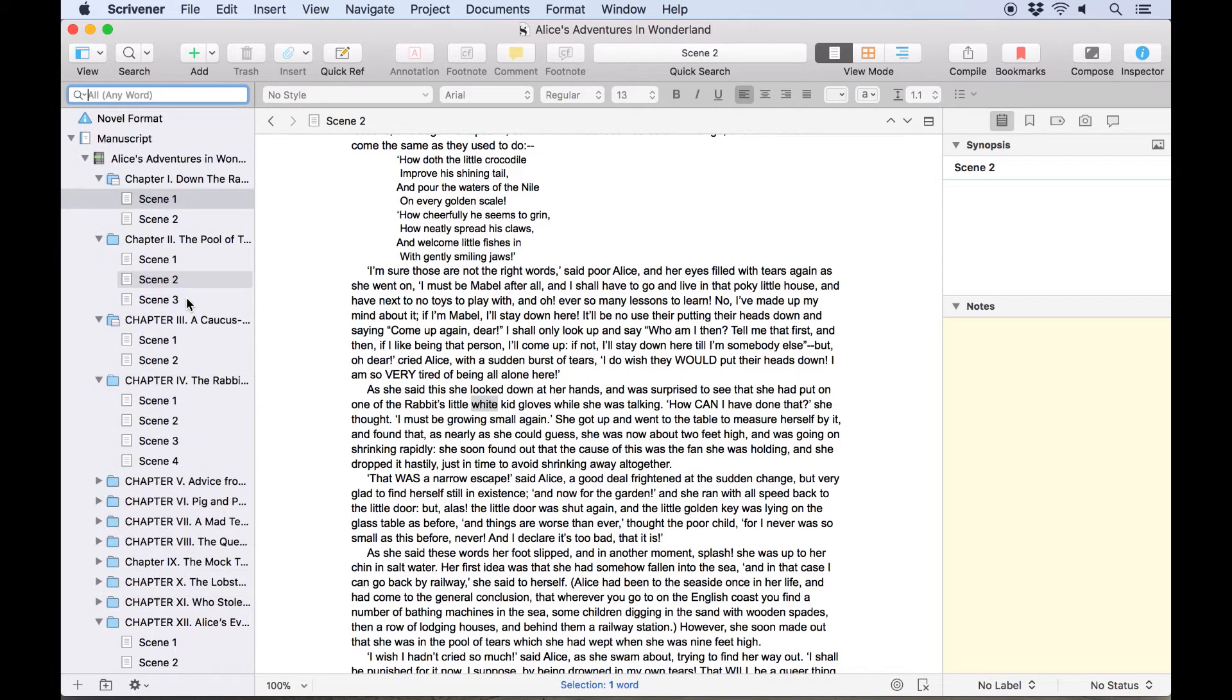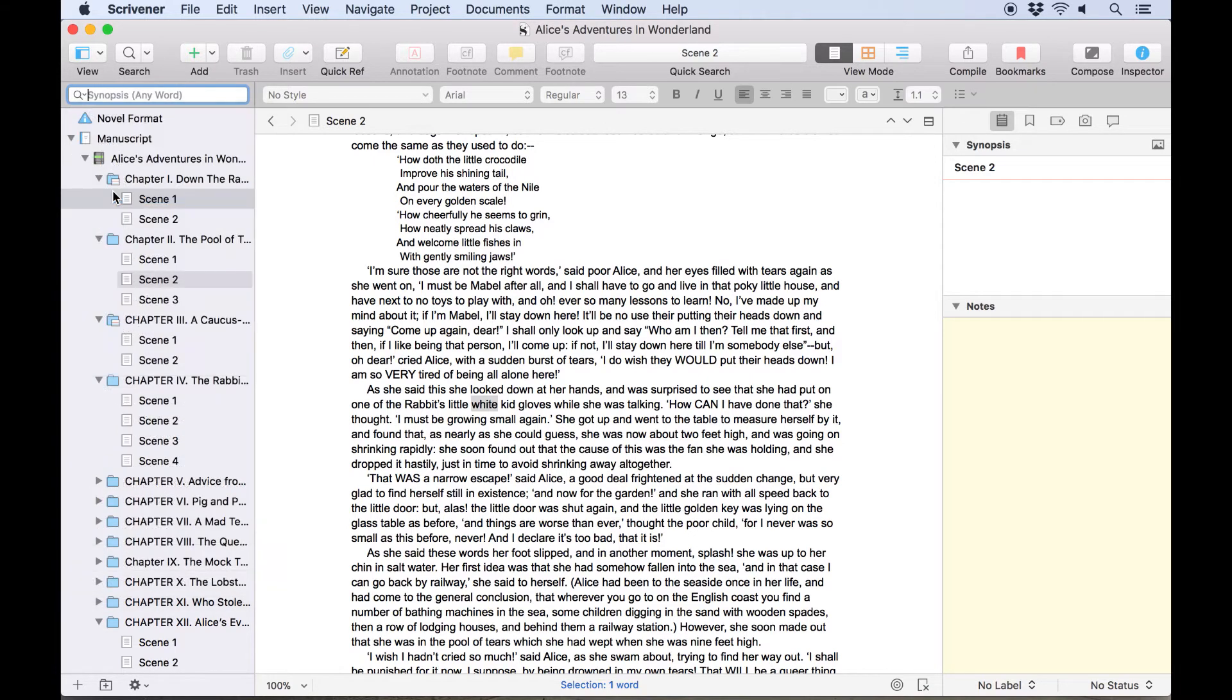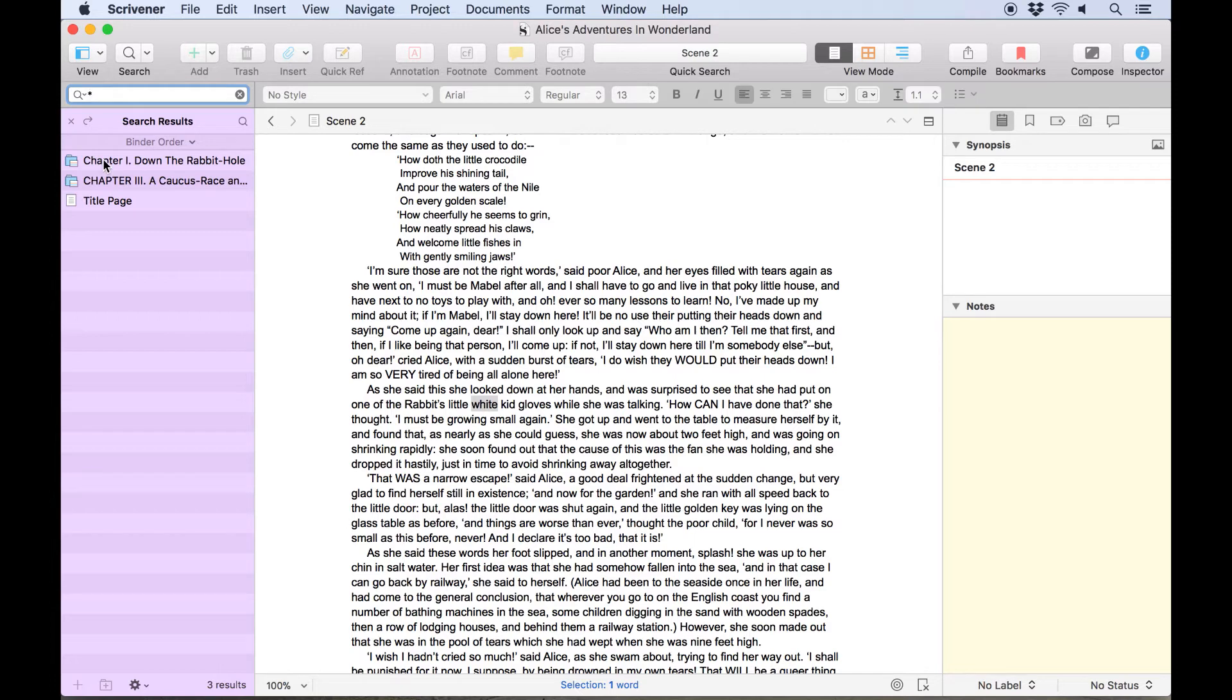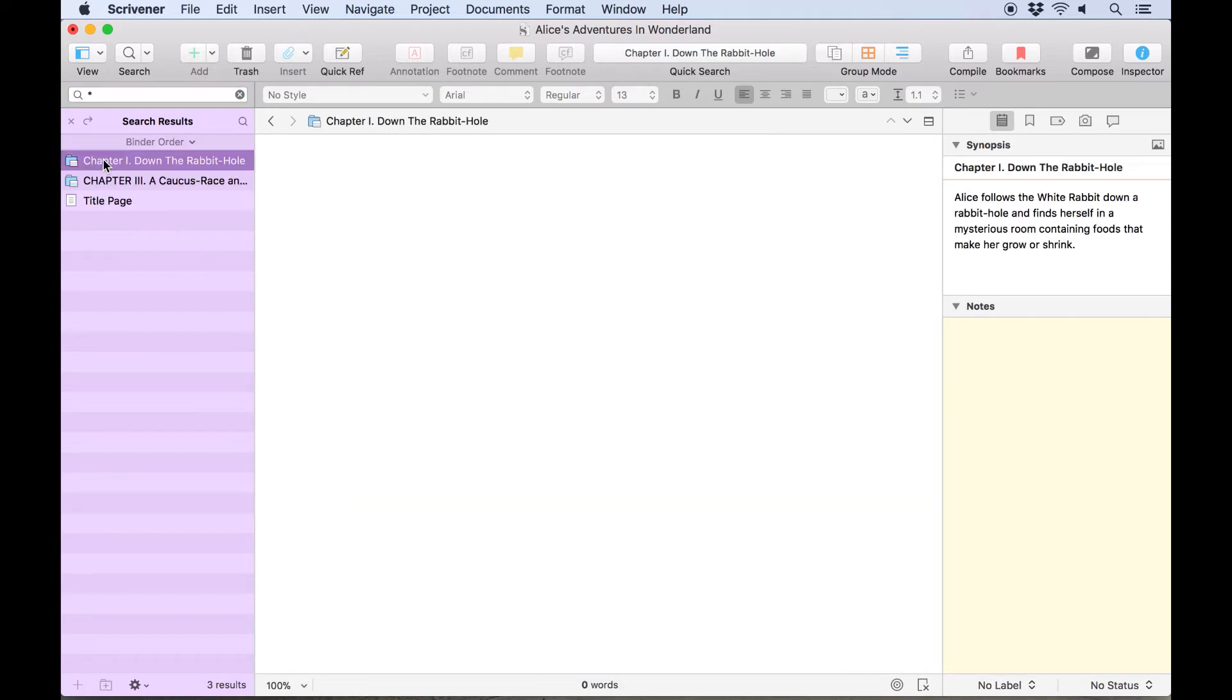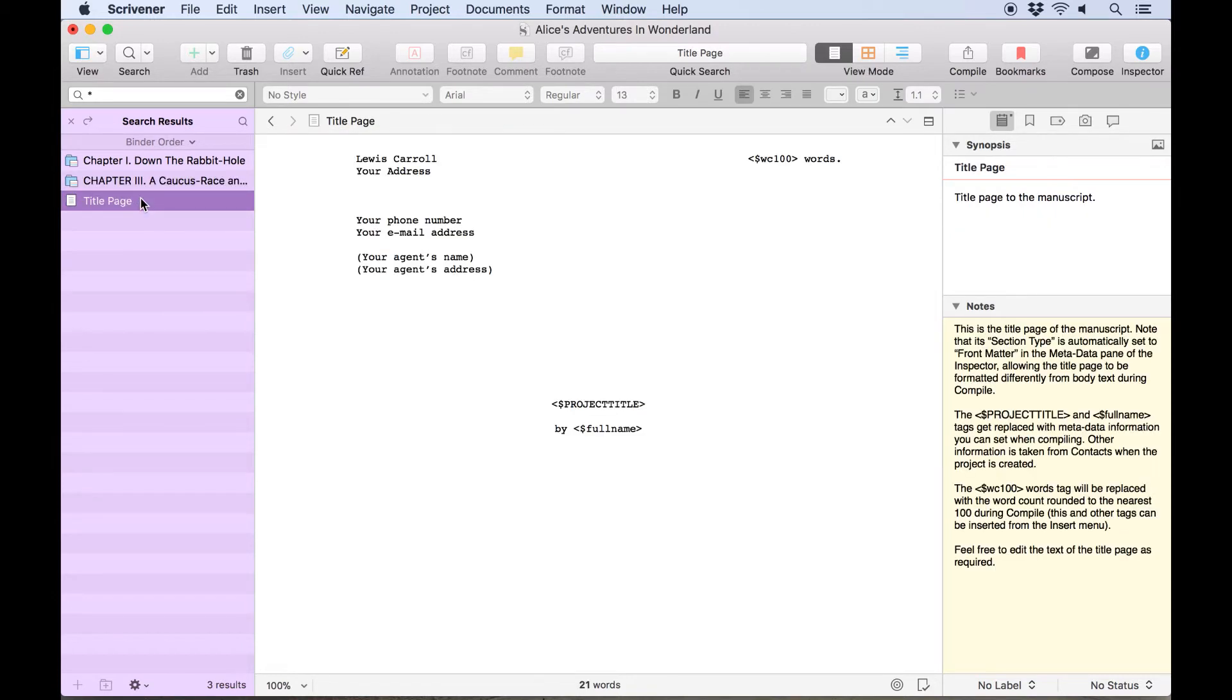There are many other ways to use the project search. Let's say for example that you want to find all documents which have a synopsis. You could select synopsis from the search options, then type a single asterisk into the search field. An asterisk is a wildcard character, so entering it here tells Scrivener to search for anything with content. So with the synopsis selected, searching for an asterisk will give you a list of documents which contain anything at all in their synopsis field.